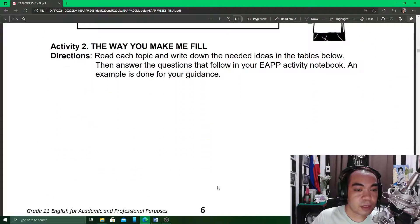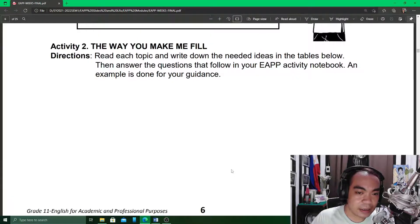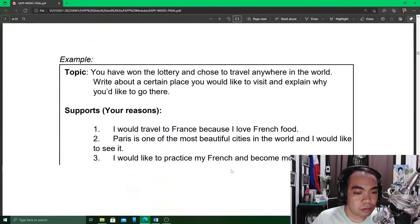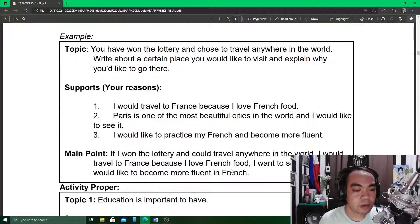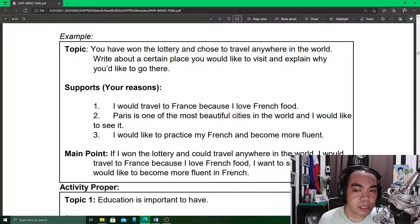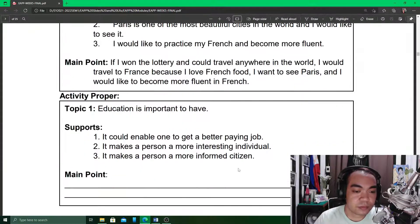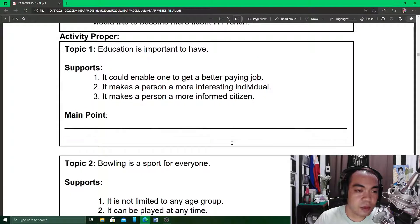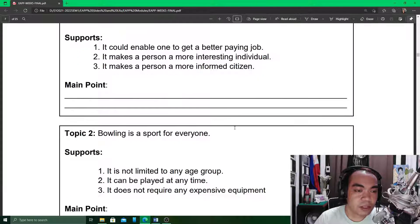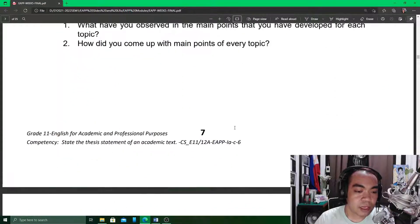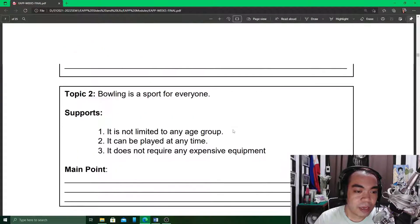In Activity 2, you are going to read again and write down the needed ideas in the tables that follow. For example, there is a short topic: you have won the lottery and choose to travel anywhere in the world — write about a place you would like to visit and explain why. Your supports here would be your reasons for going, and your main point would be the answer to the topic. In some parts of this activity, the supports have already been given; you only have to create your own main point.